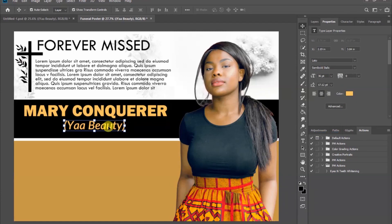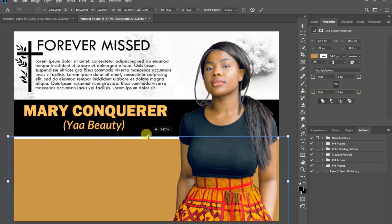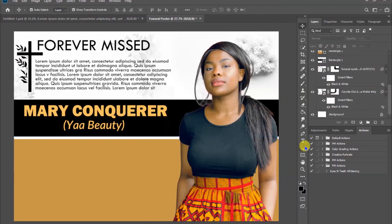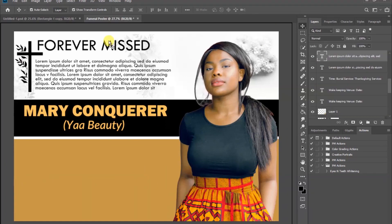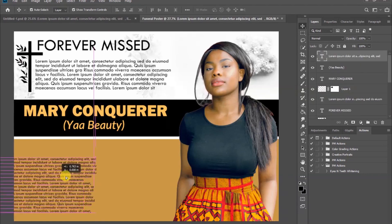As you keep adding your text, make sure to do the necessary adjustments. This is where we are going to add the rest of the information — any other details you want to include. So let's go ahead and do it.